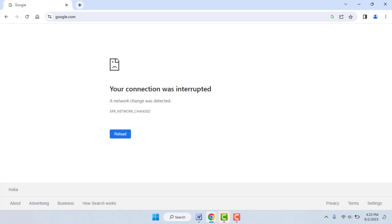You can follow this easy and simple method. The 99% reason behind this error is if your internet connection is not good or not coming properly to your PC or laptop — at that time you will face 100% this type of error.